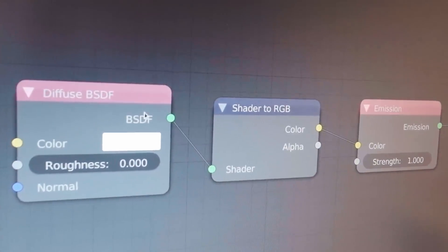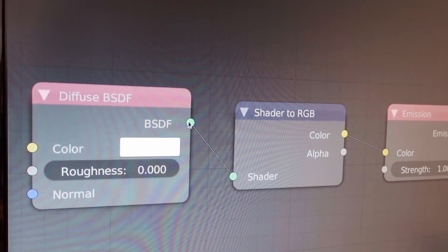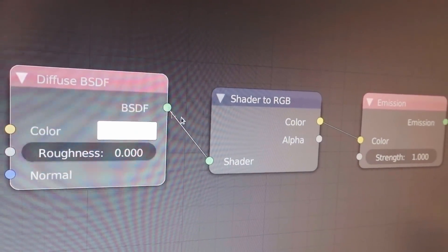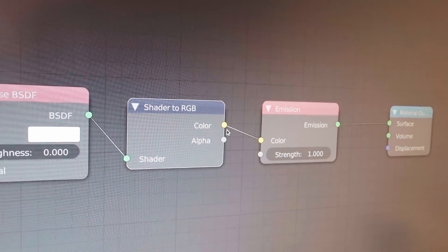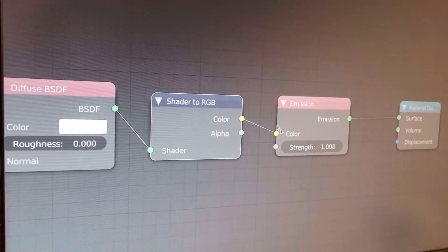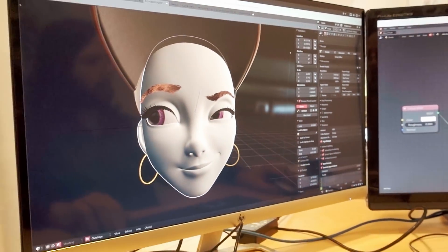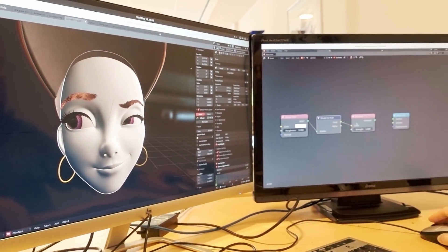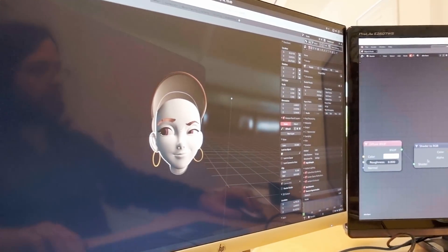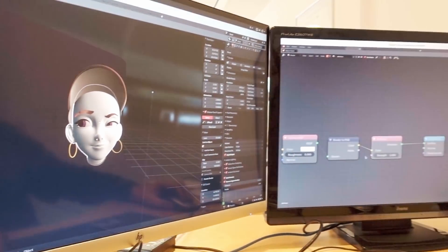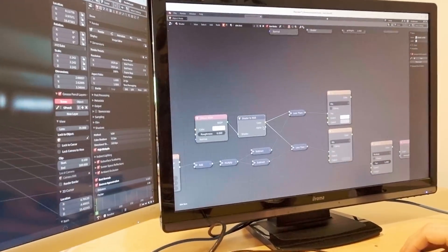It's a new node that converts the output of a BSDF node directly to a color that you can work with. The basic workflow is to put the color back into an emission node so you can see the color. It's a simple path to set up.